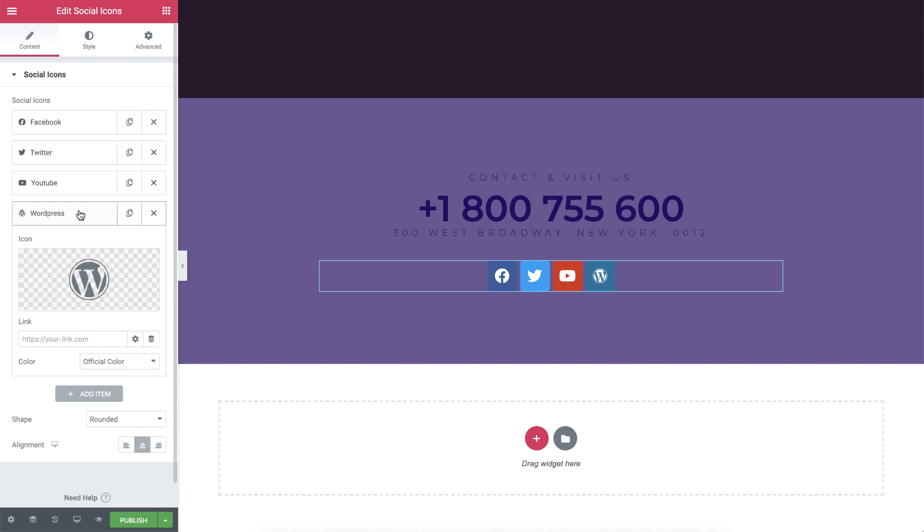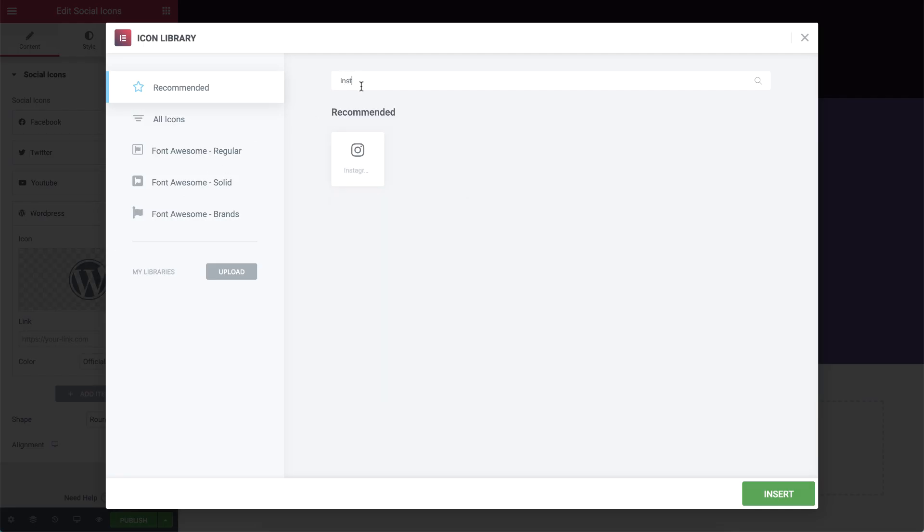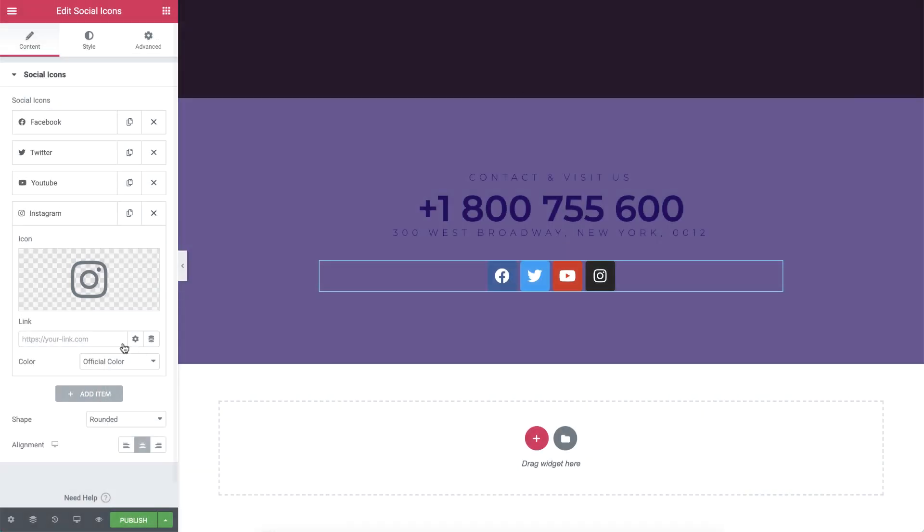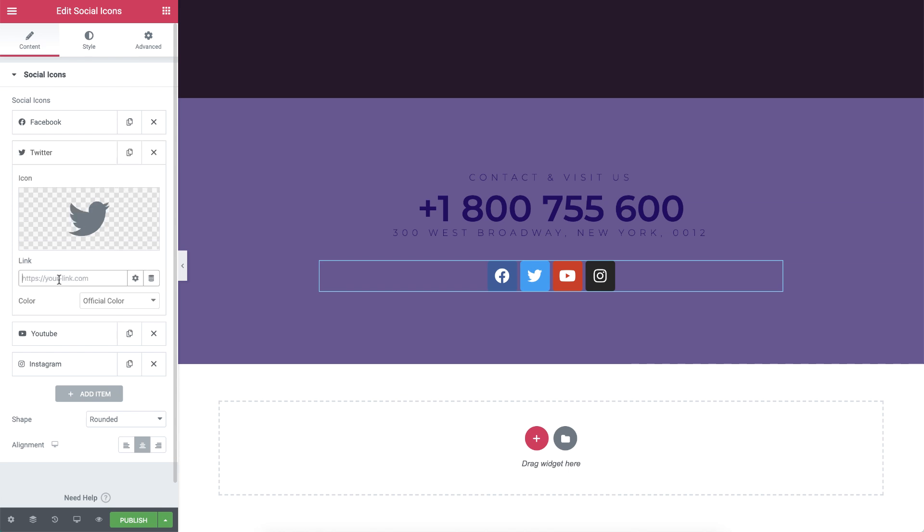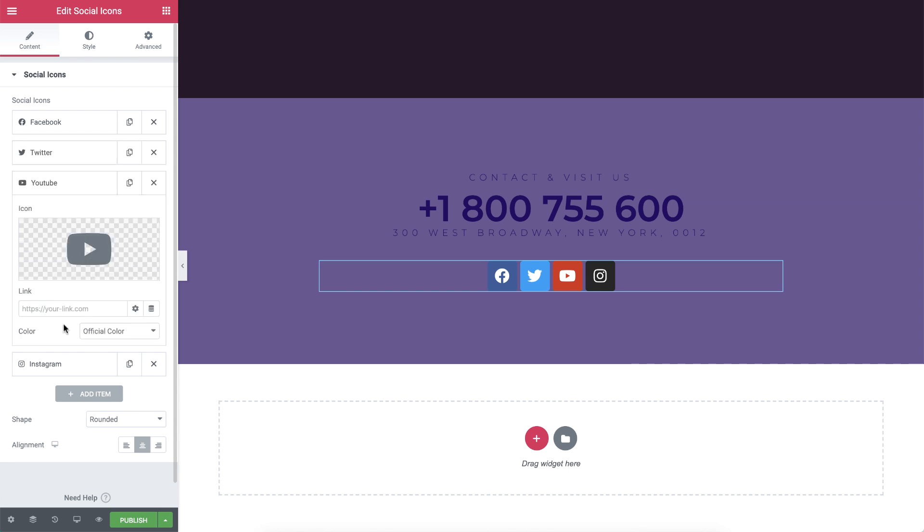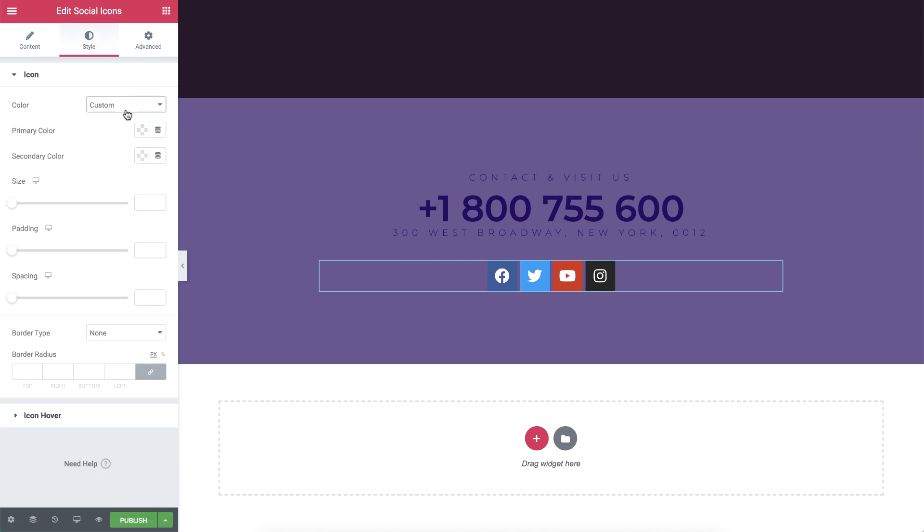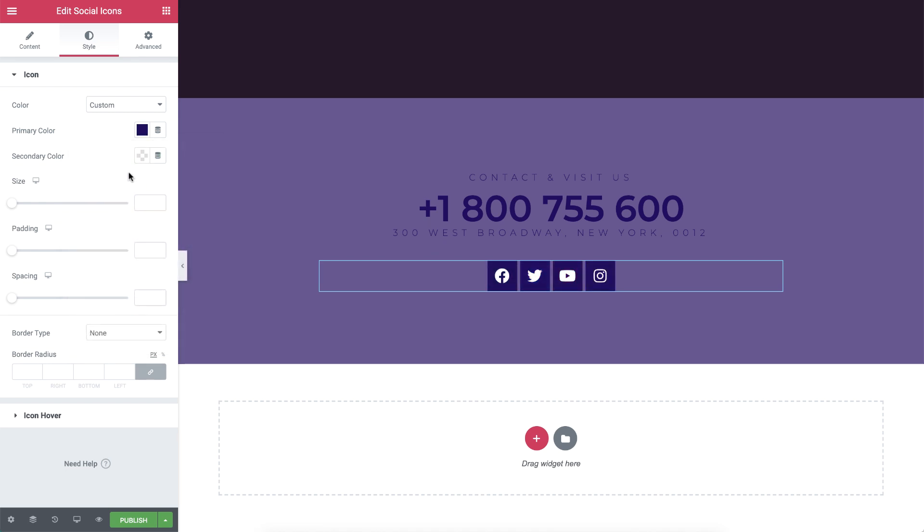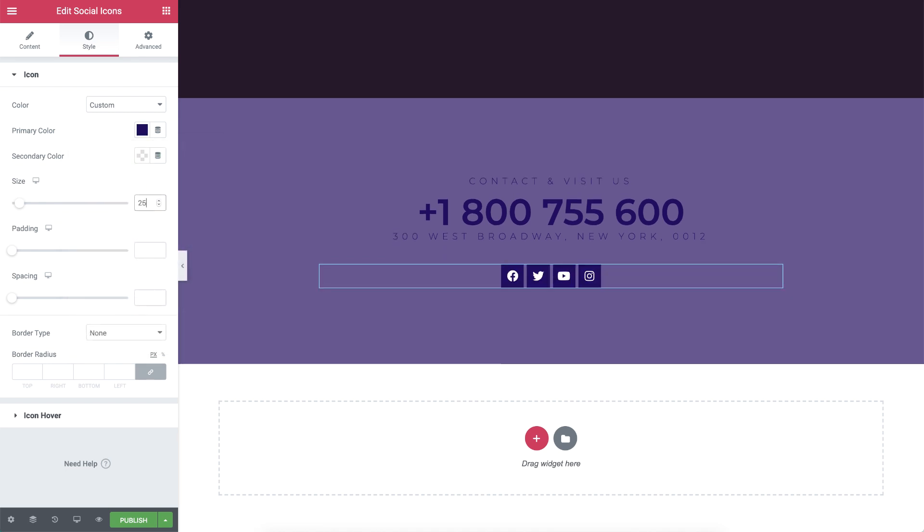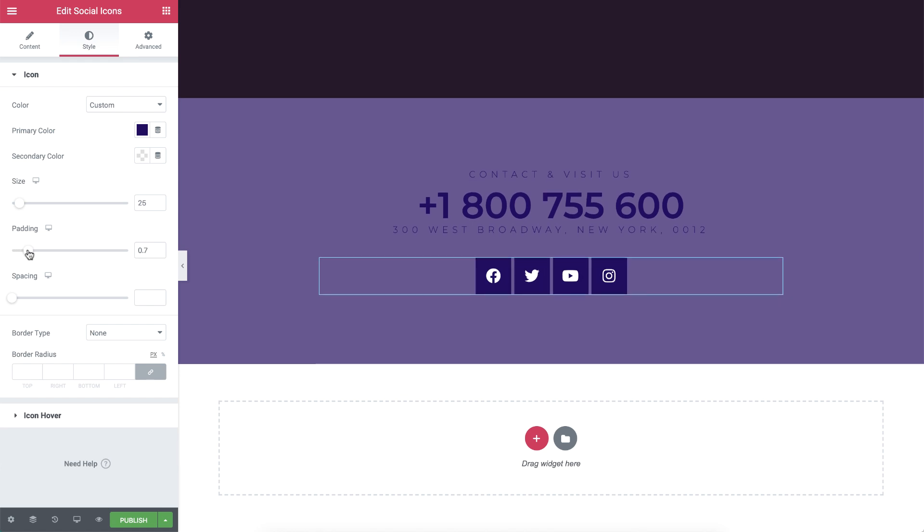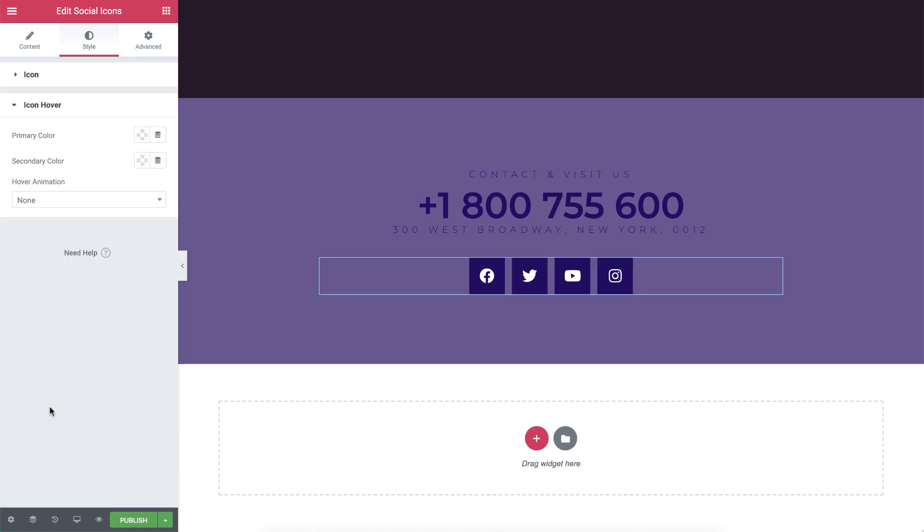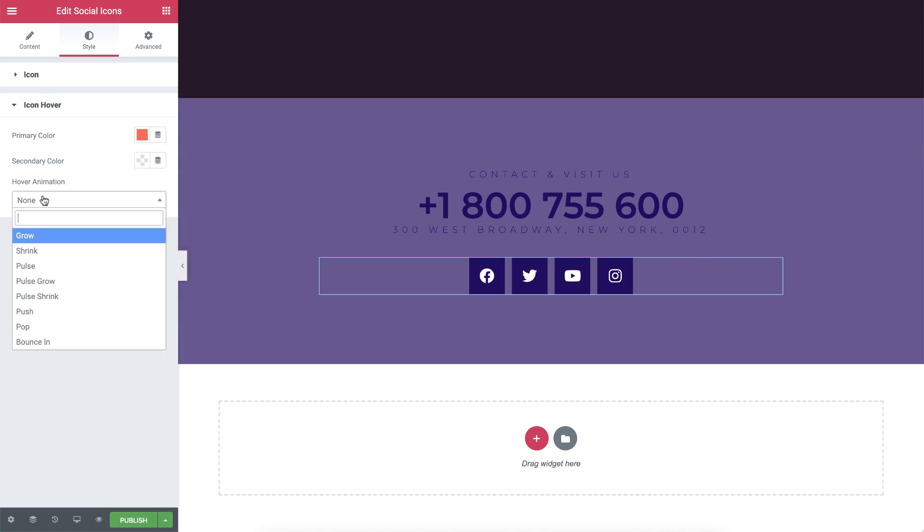And drag in a social icons widget. Add an item and choose the Instagram icon from the library. Then add all of the social links accordingly. I'll change the shape to square. In style, give it a custom color and set its size to 25, padding to 0.7, and spacing to 12. On icon hover, I'll set the color to change to the pink red we set before. I'll add the float hover animation here as well.